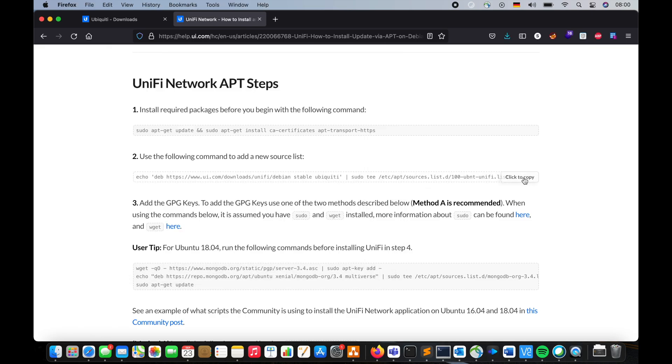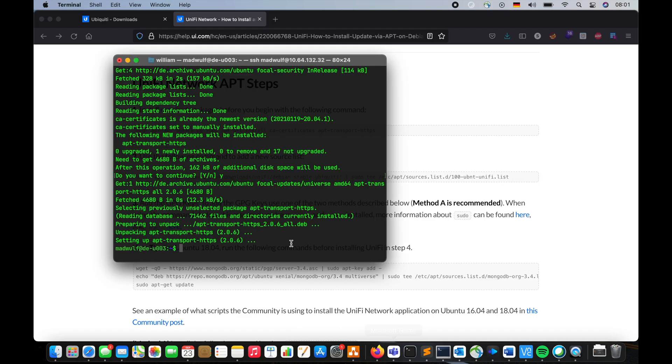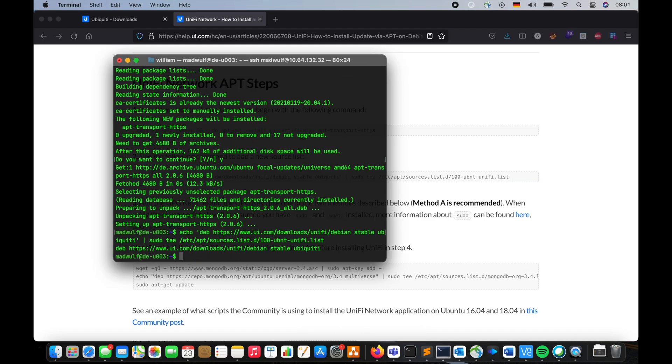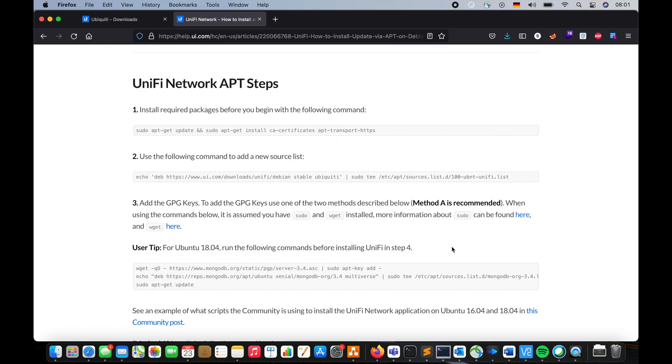And for the next step, you have to download the source list.